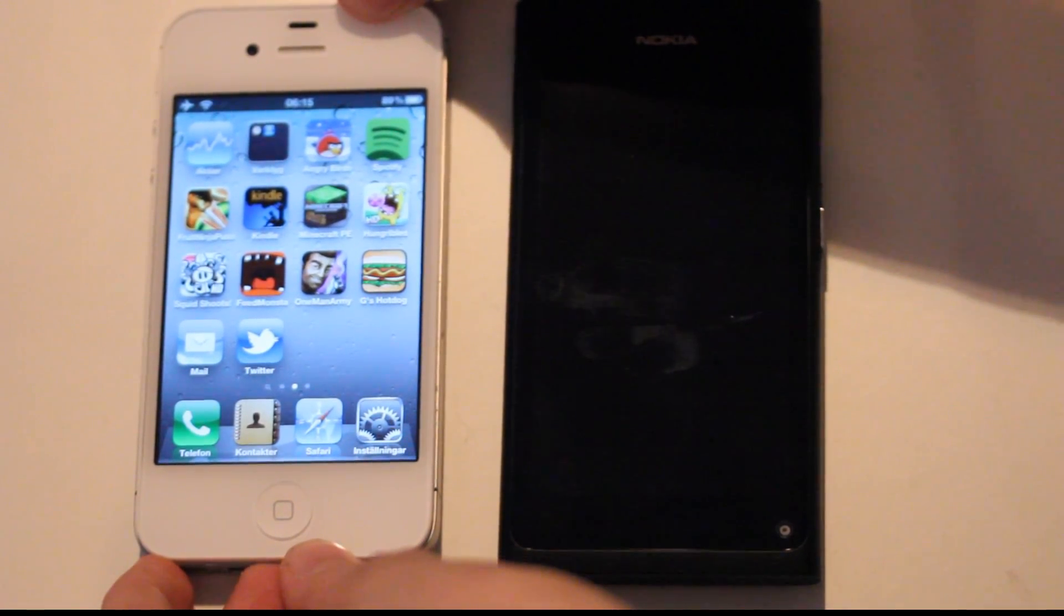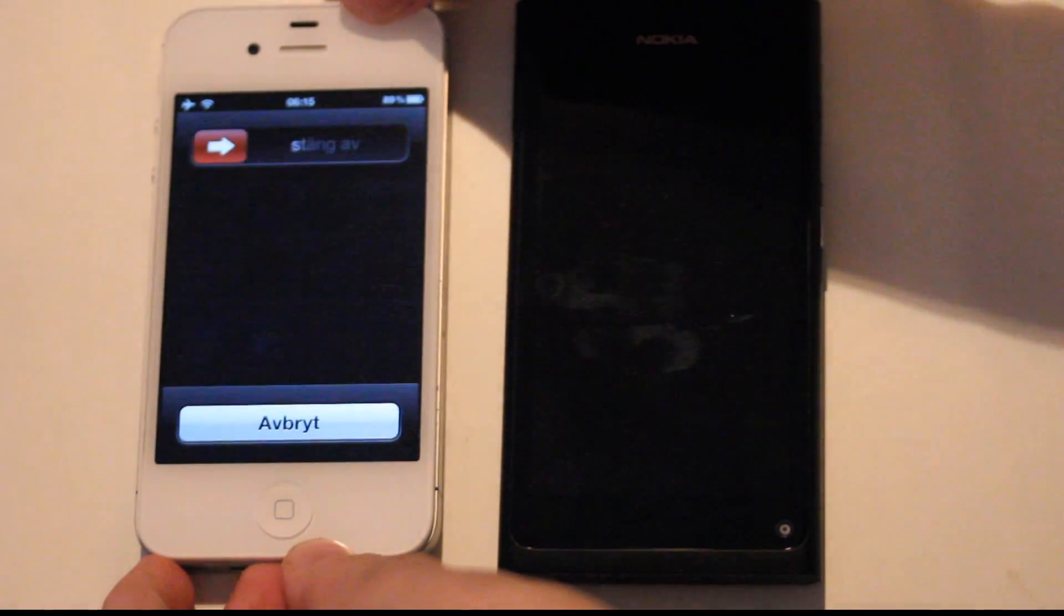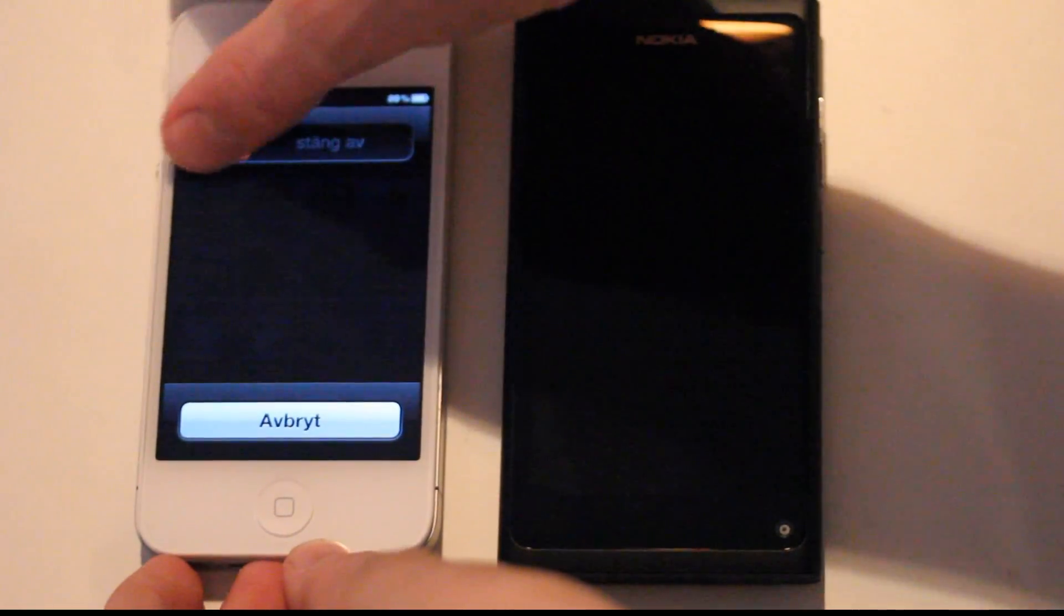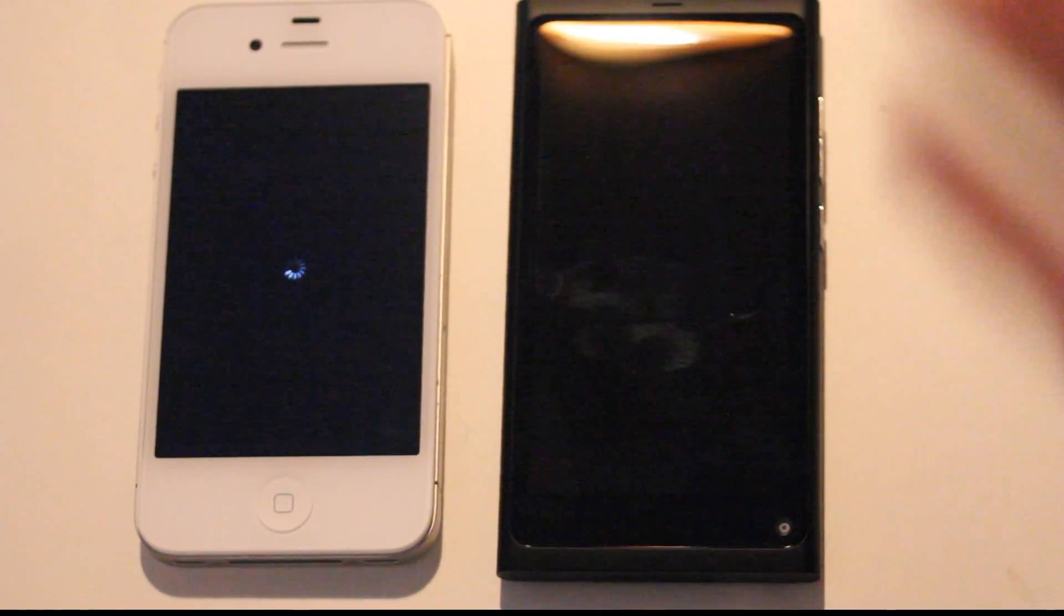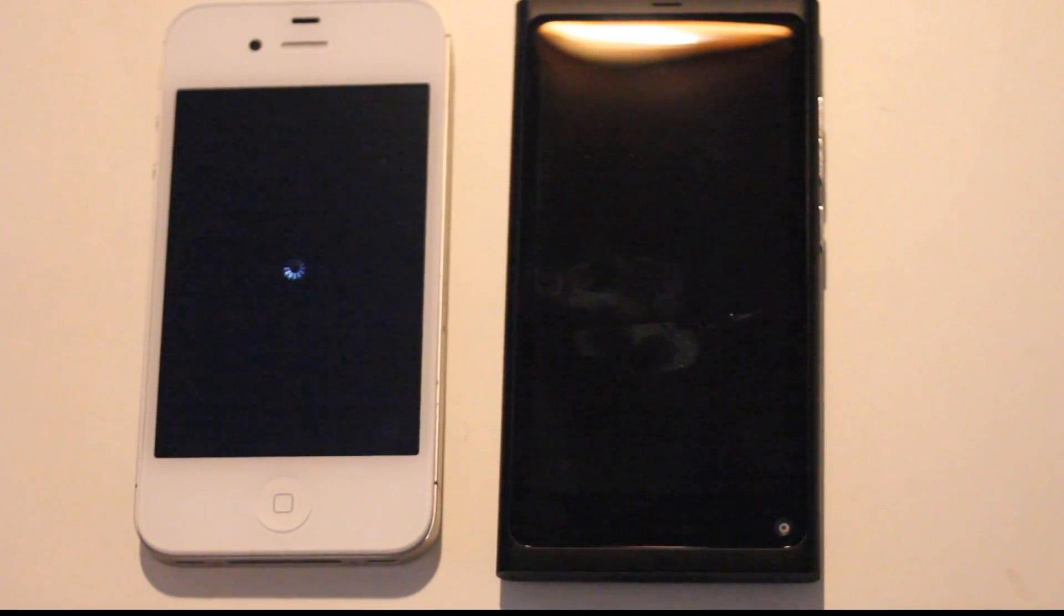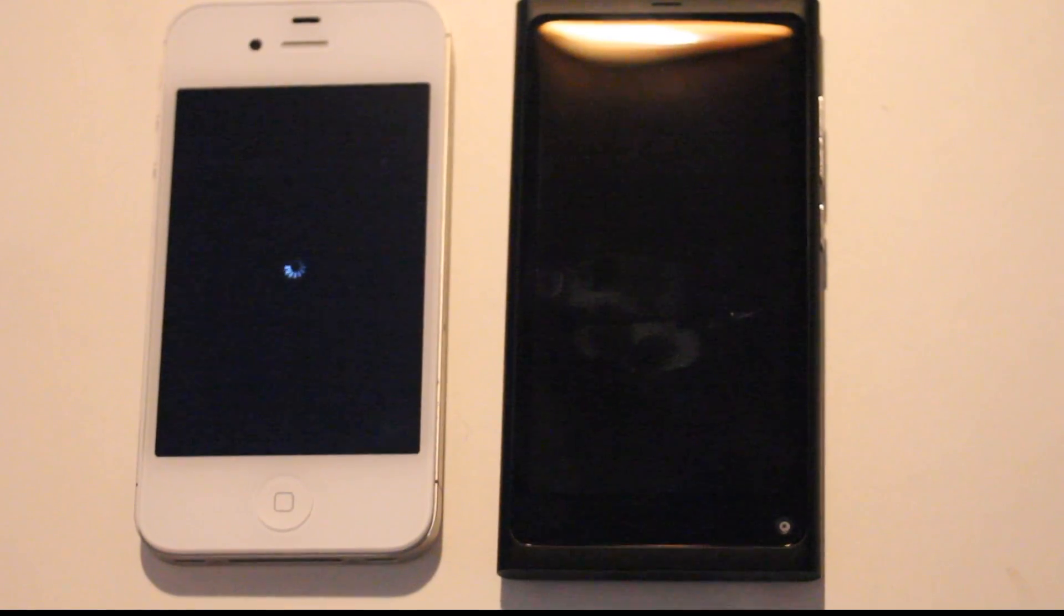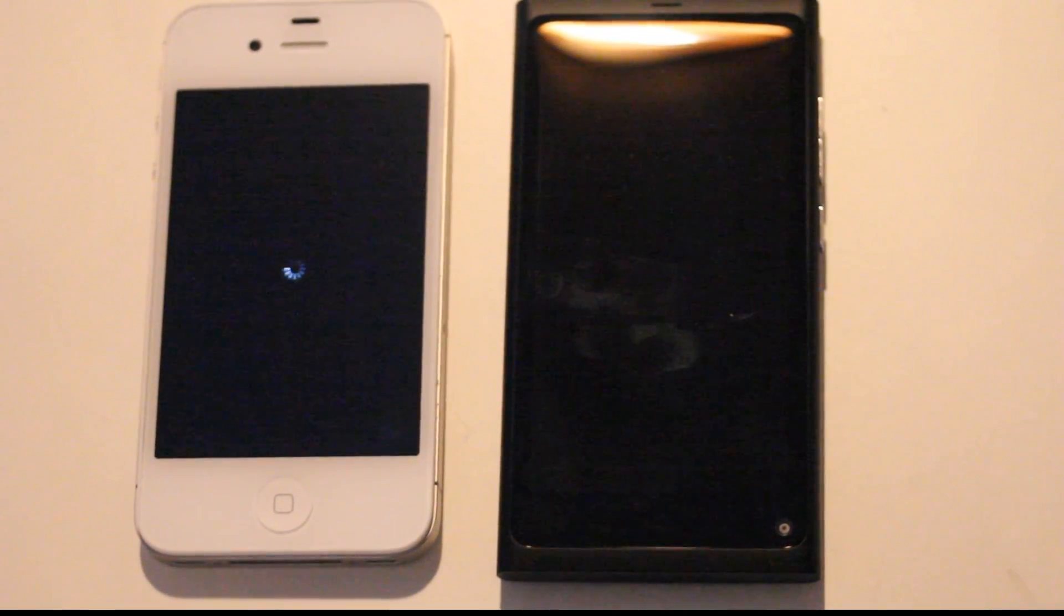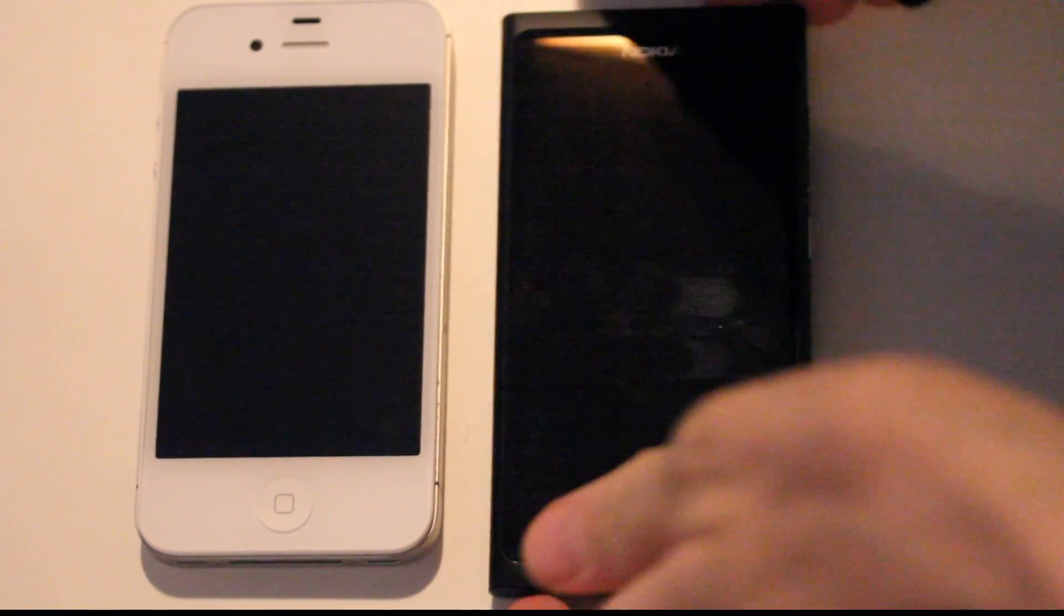As you can see on the Nokia N9 you just click on that button and it will turn off automatically, you don't have to swipe or anything like that. That's basically how Nokia is doing it.